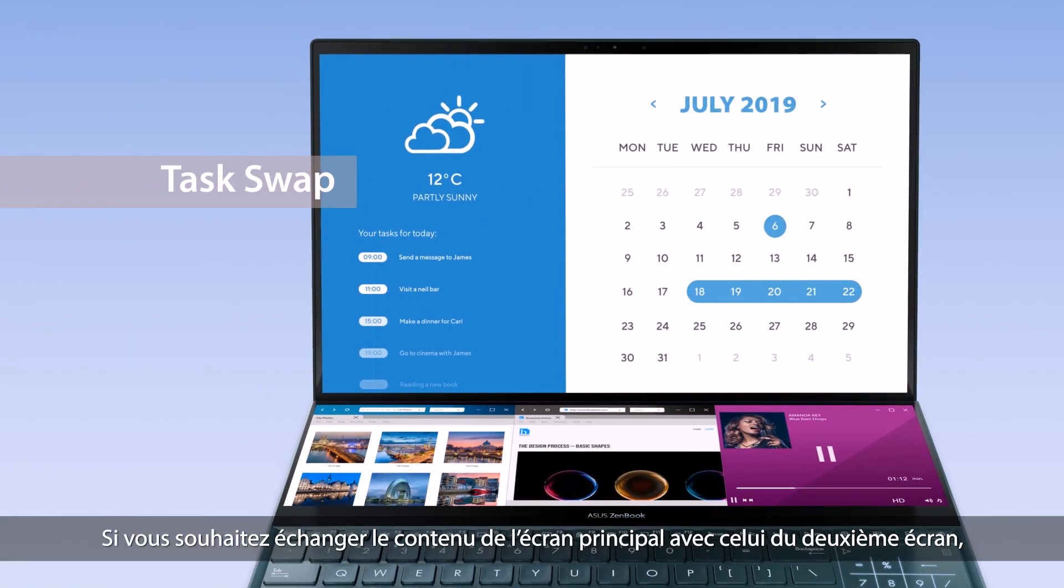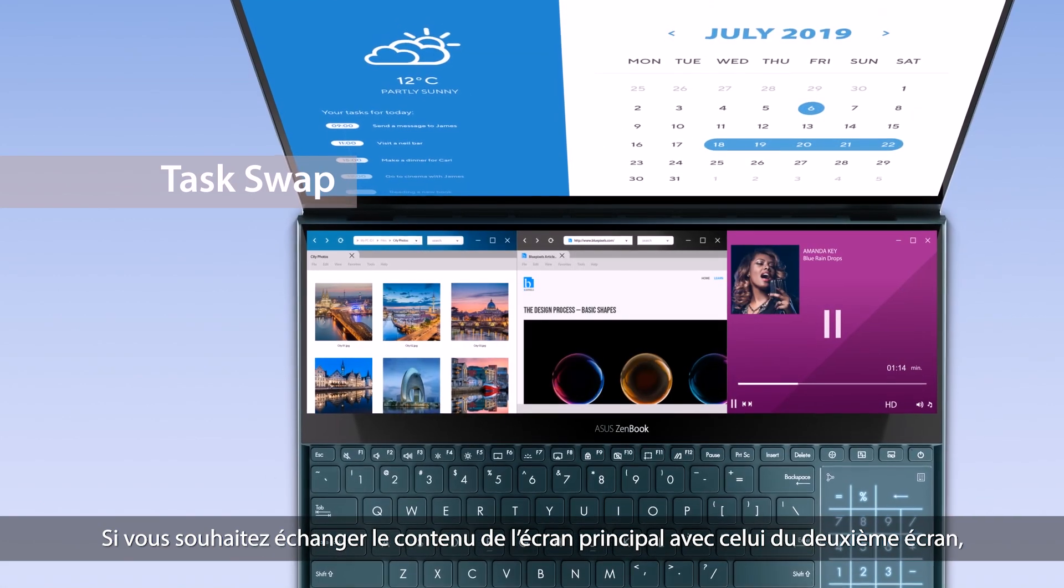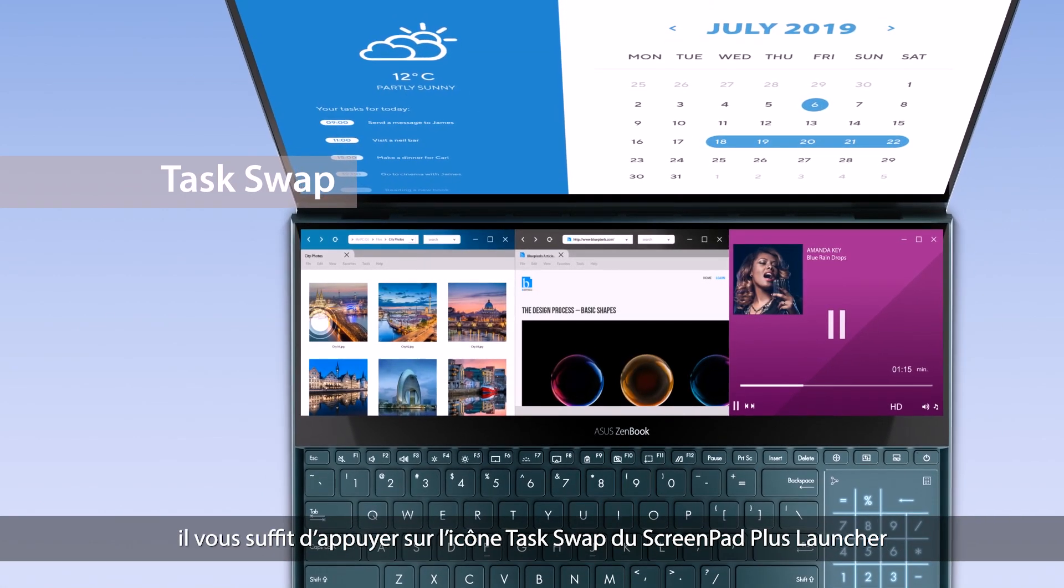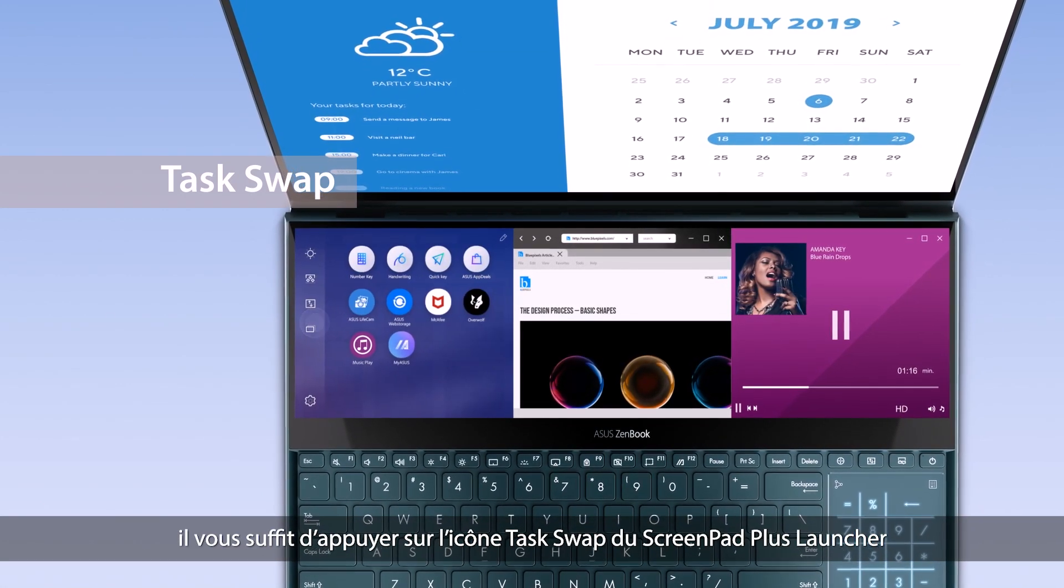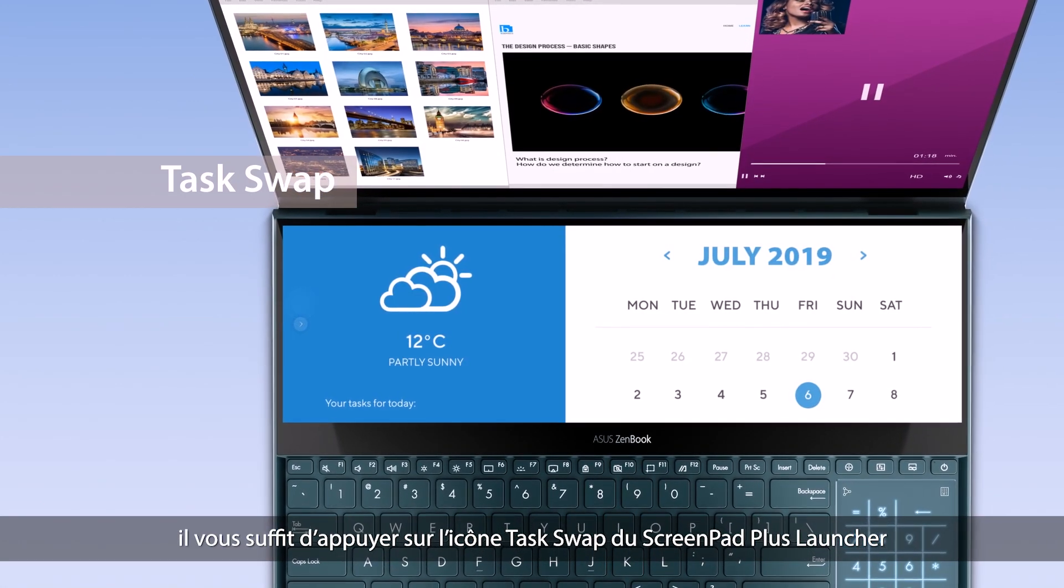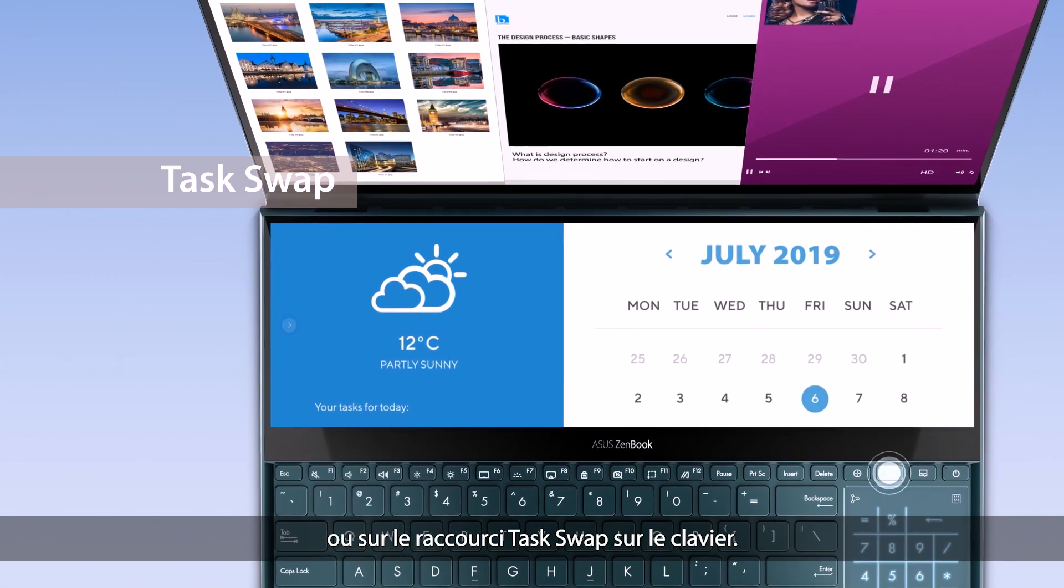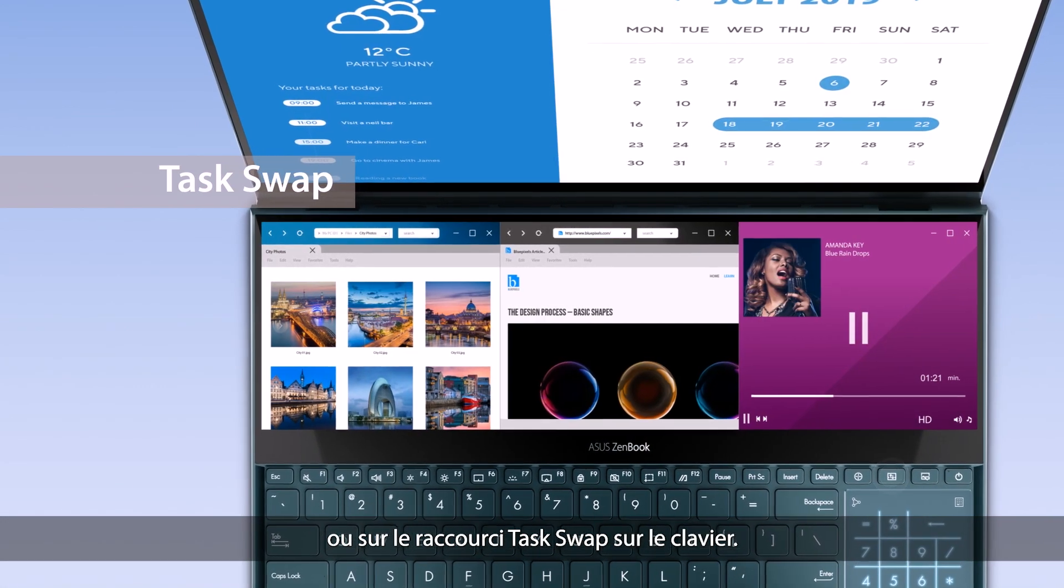If you want to swap tasks between the main screen and ScreenPad Plus, simply tap the Task Swap button on the ScreenPad Plus launcher or the Task Swap hotkey on the keyboard.